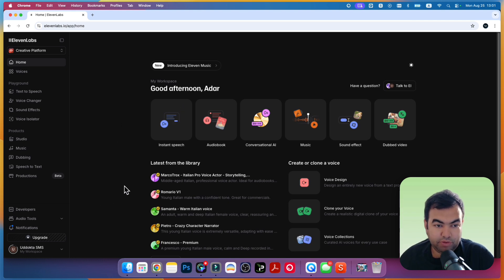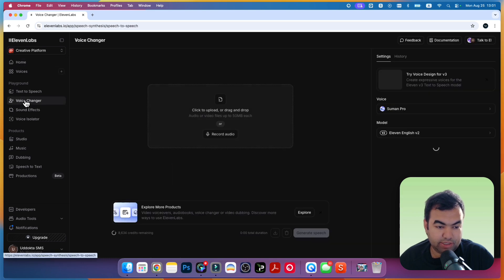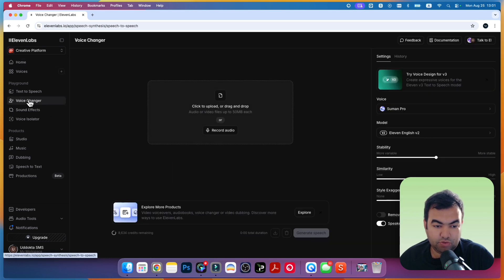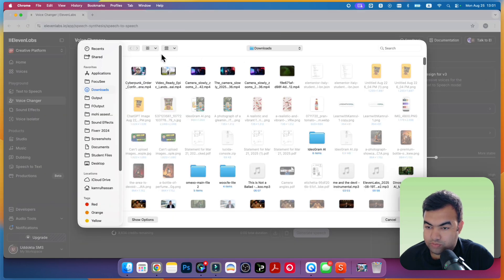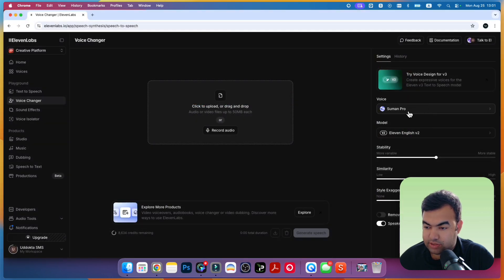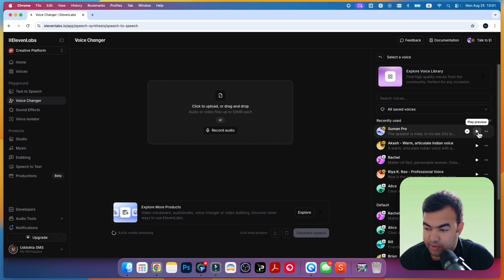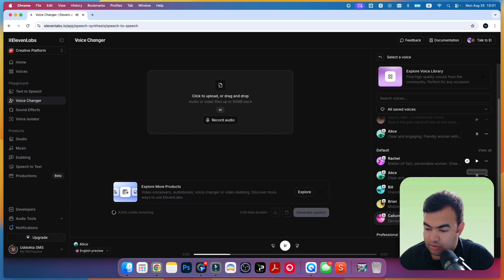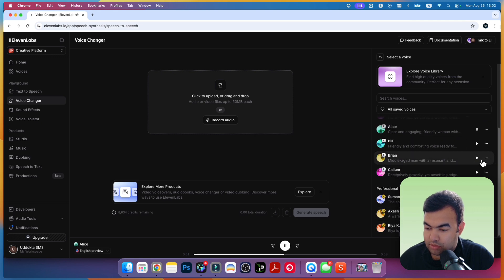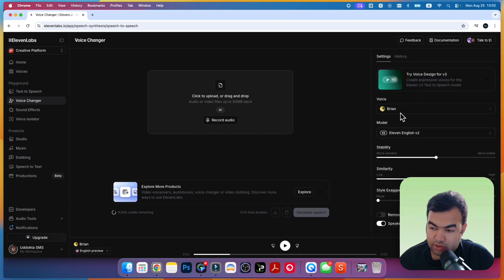We're inside ElevenLabs now. From here, just go to this option: Voice Changer. From here you can choose from different kinds of voices. As you can see, we have Suman Pro - you can play sound from here, or maybe this one. Let's say we'll try this Brian, this one.